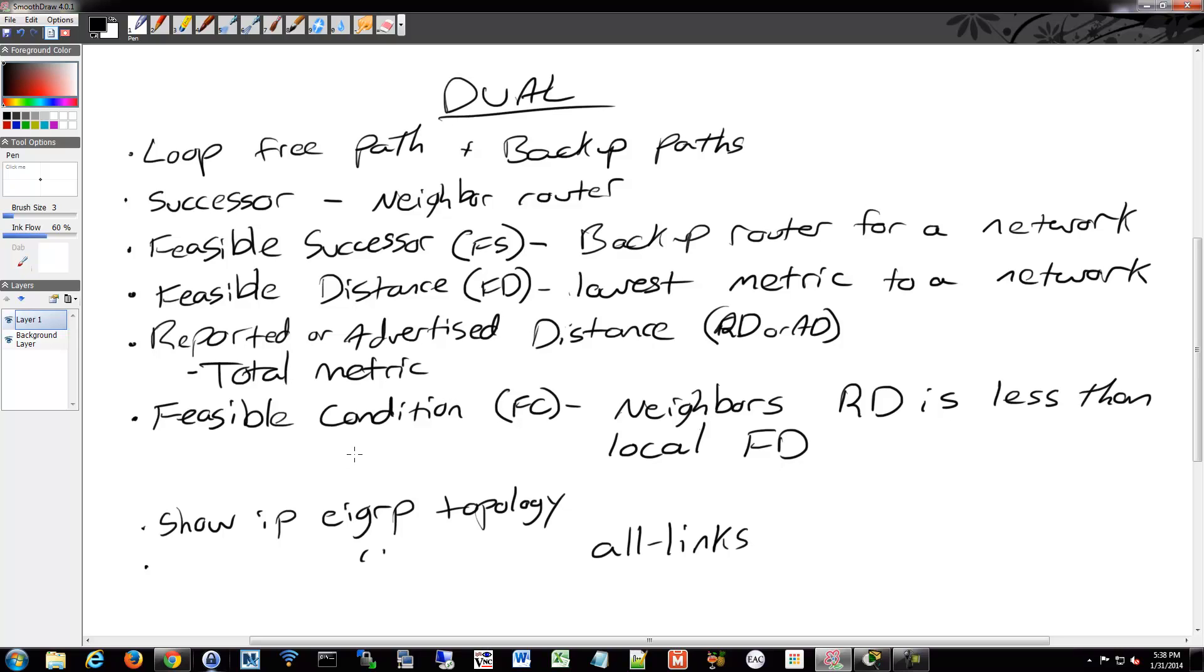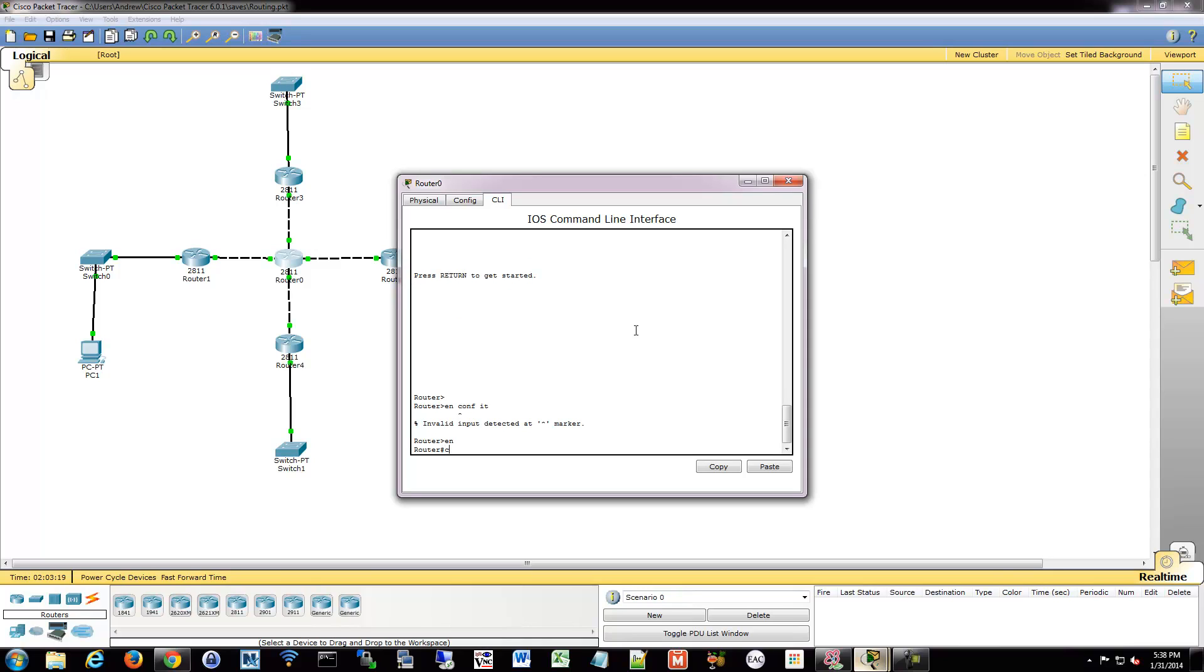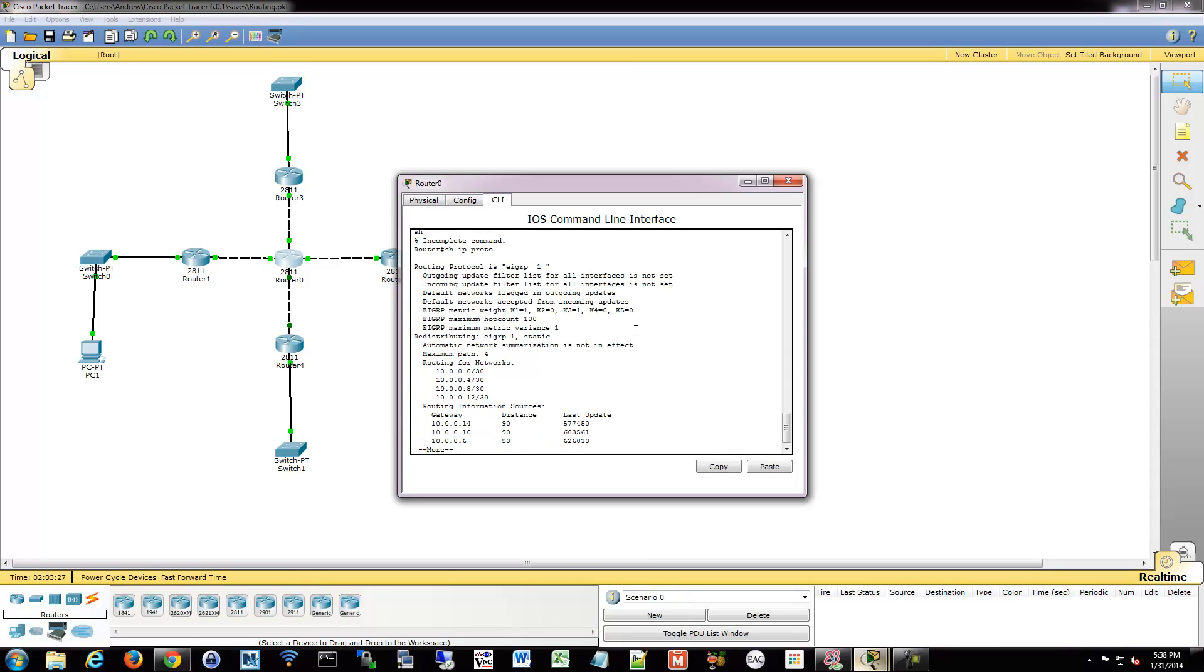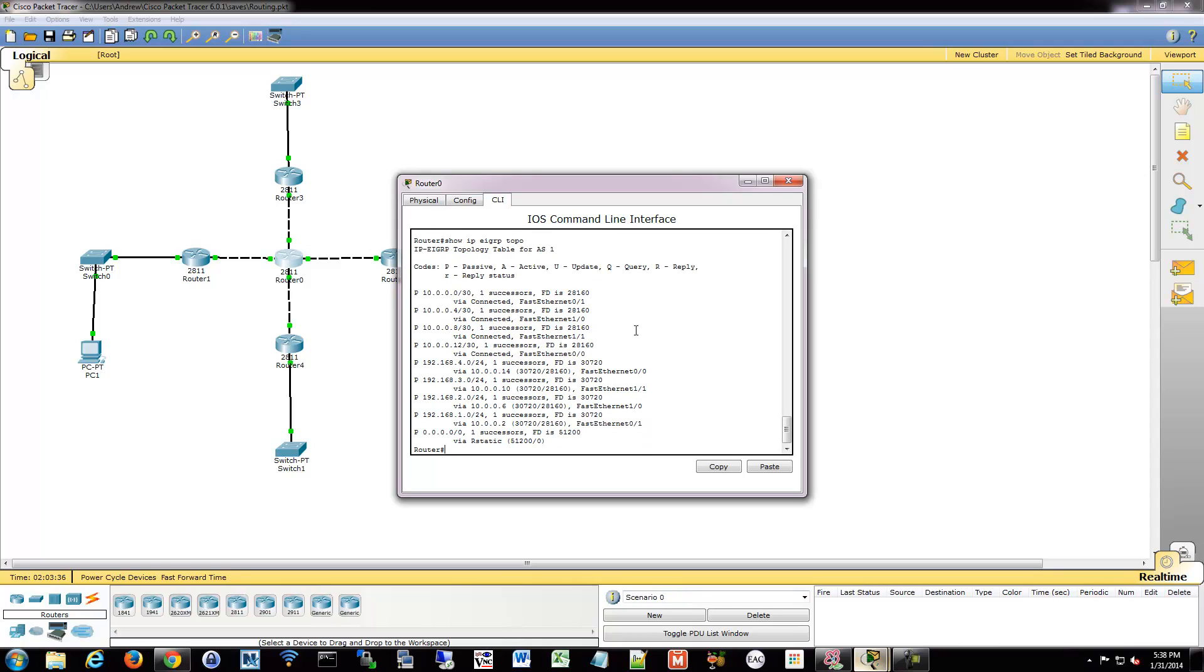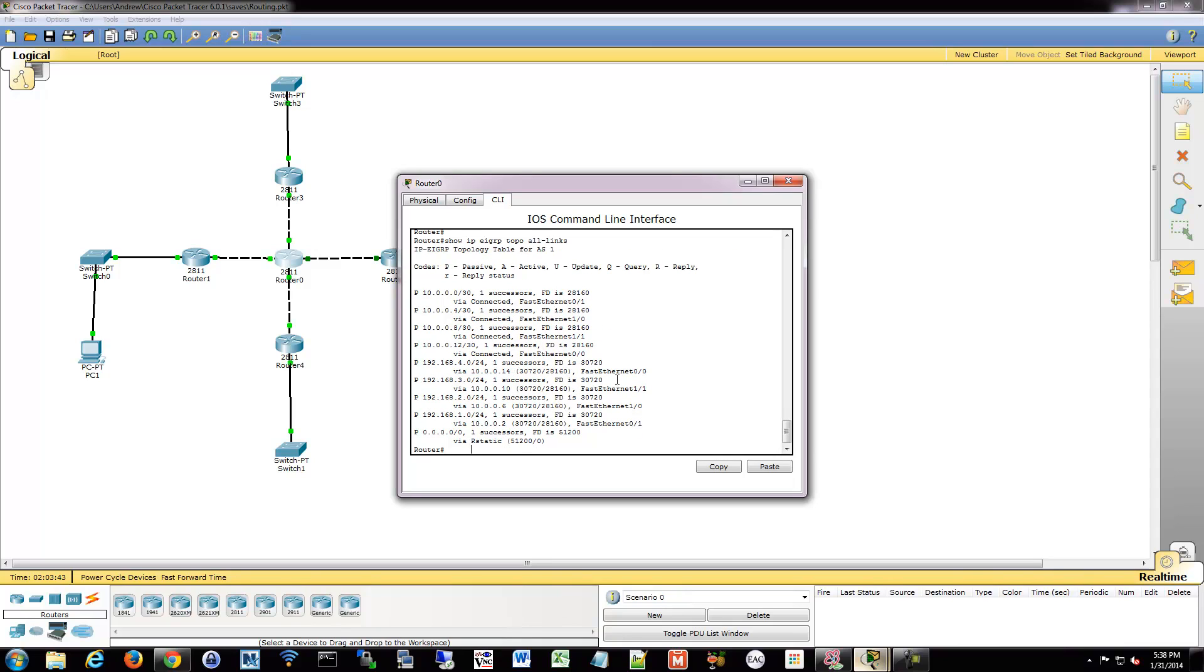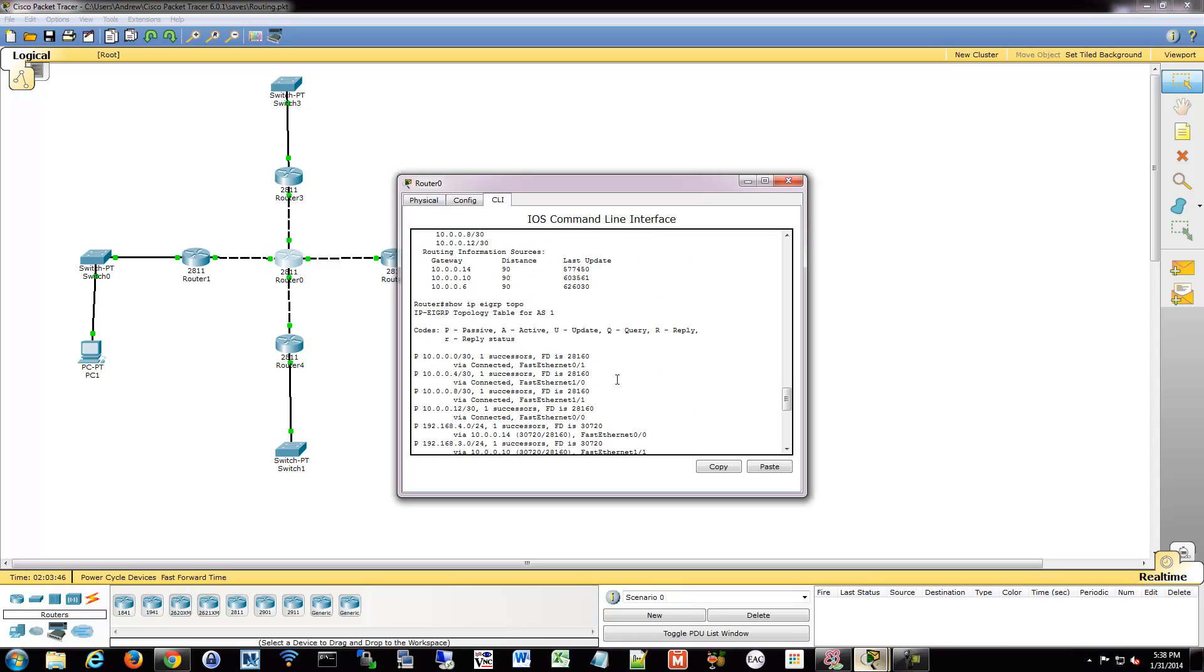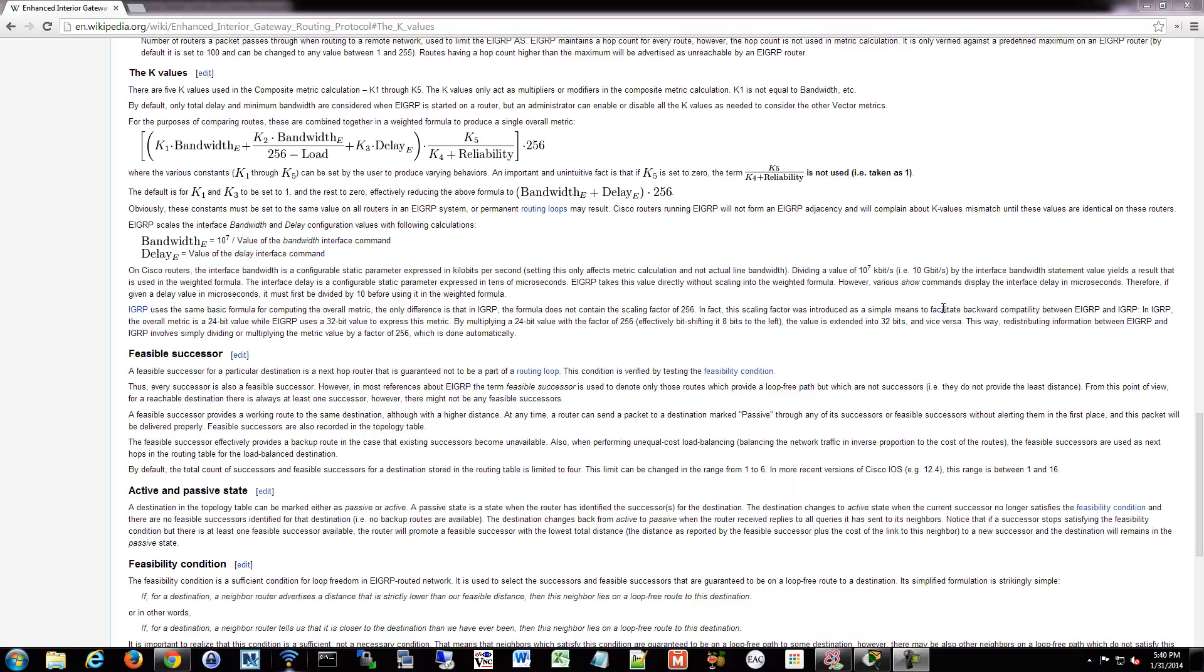When we have an EIGRP topology set up, go ahead and show those commands. We do have it. Let's go ahead and show IP EIGRP topology. That'll show your entire topology table for your autonomous system. And then we can also say all-links, which will provide even more information, which right now is the same on this router but could potentially give you additional information. This will give you your entire topology table for what it understands about its network.